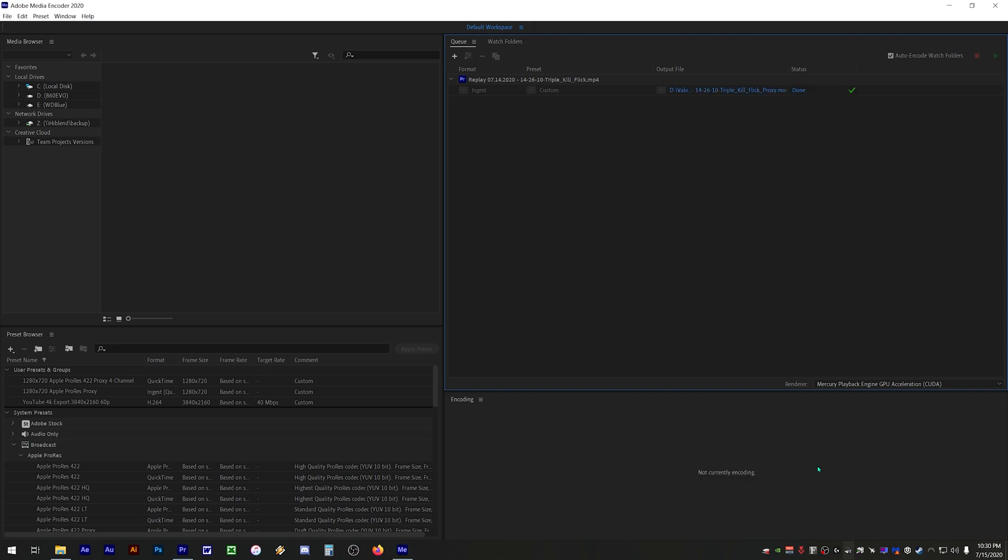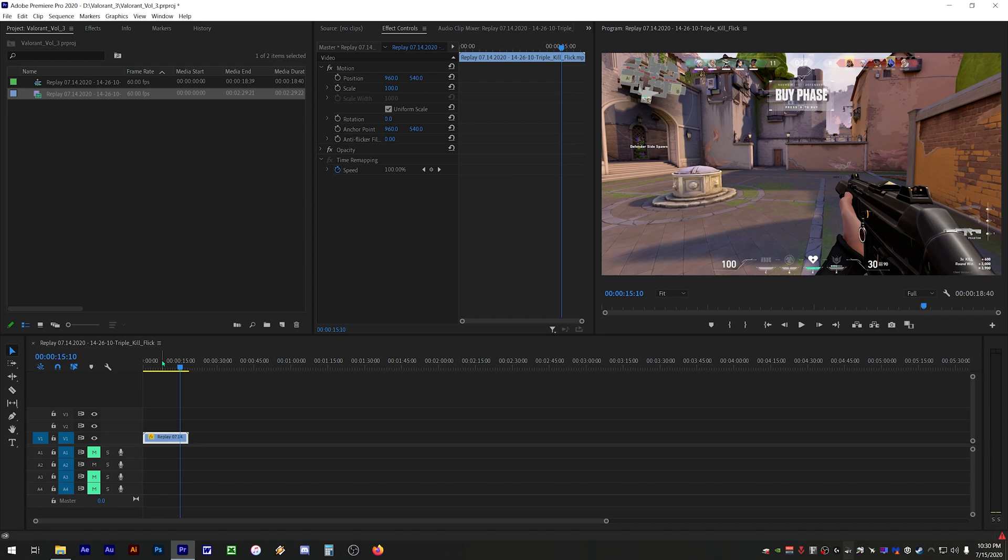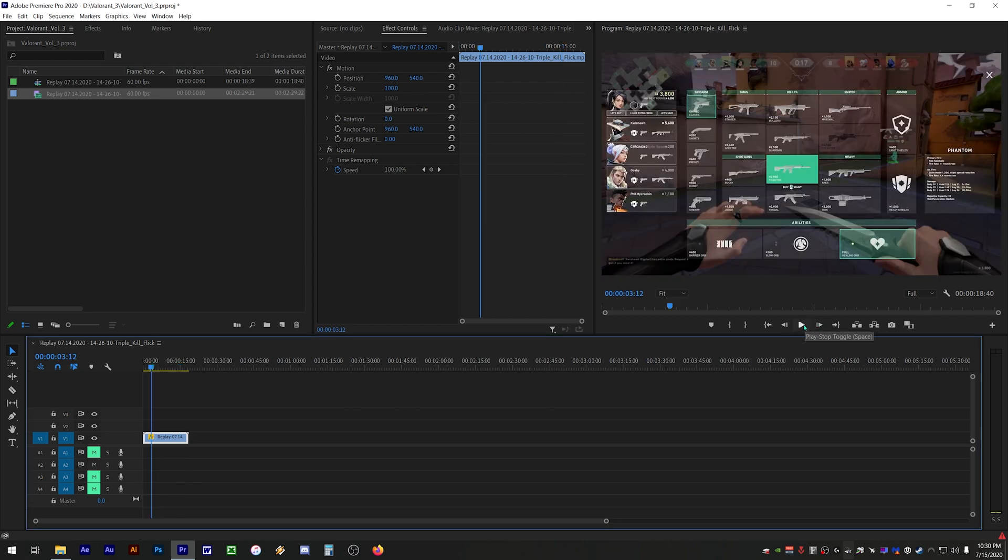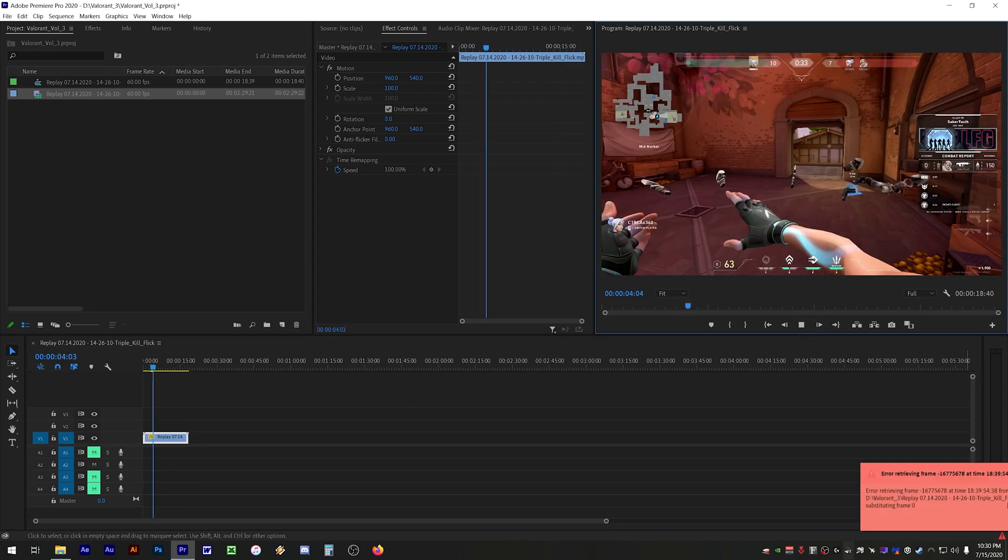Once the conversion is done you can close out of Adobe Media Encoder, and then if you go ahead and play back the footage you'll notice that the error is still there. This is because we're still playing back the original clip and we need to switch it to our proxy clip.